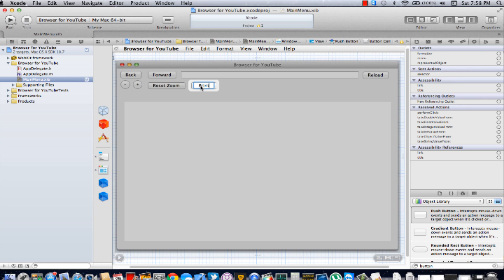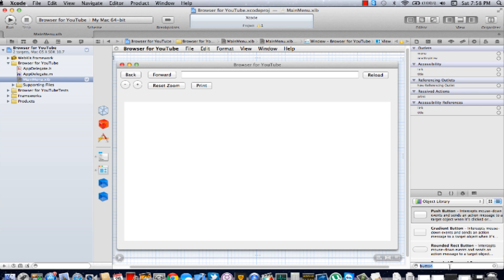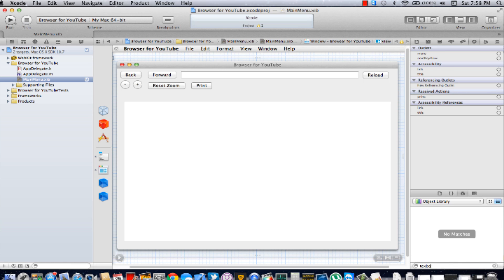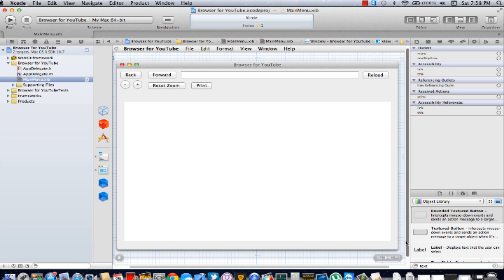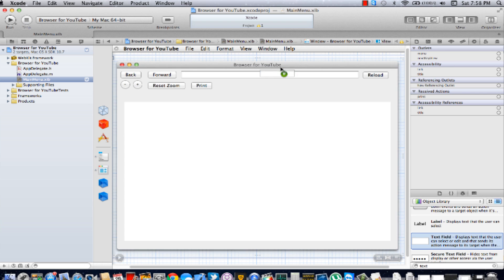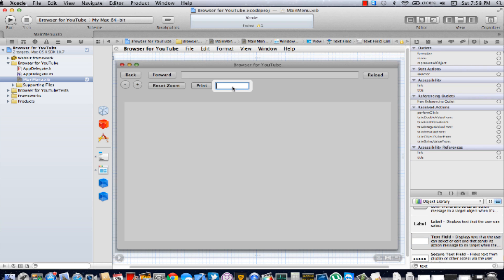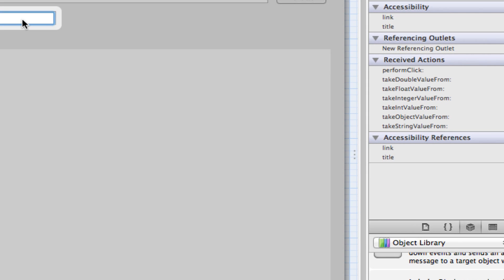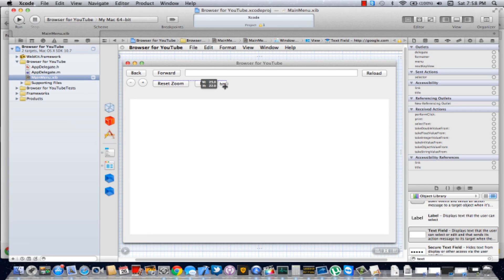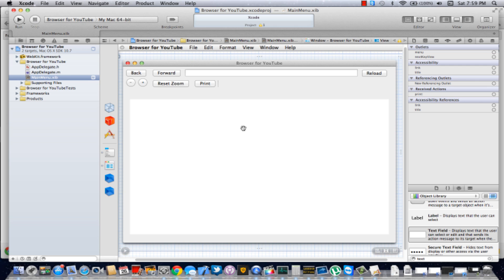Add another push button and name that Print. Now we're going to add a text field. You're going to type the home page URL you want — I just added this home page URL. Now you're going to make it tiny so they can't see it, so it's kind of like a line.